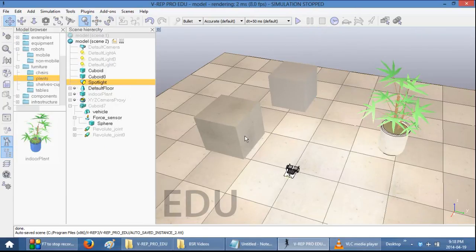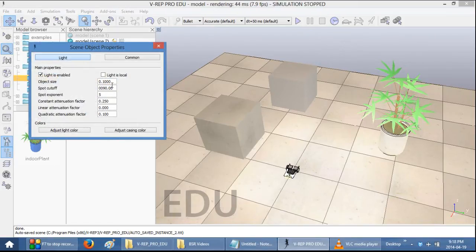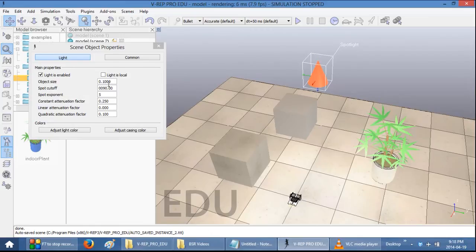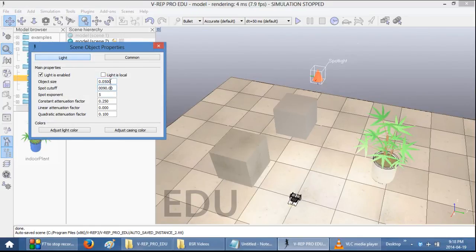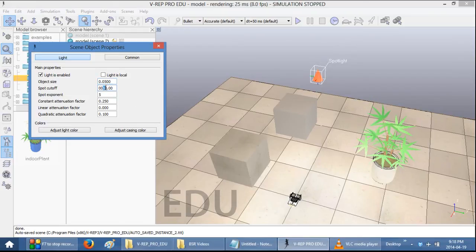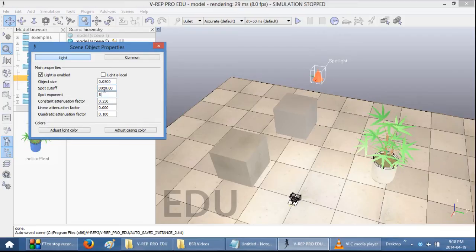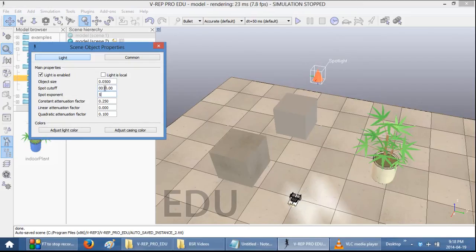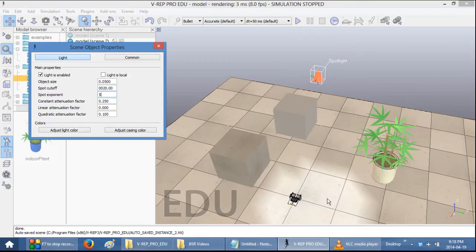If you want to adjust the properties of the Spotlight, you can double-click on it. And here you have a couple of options. You can, for example, change the size of the Spotlight itself. You can also change the angle of the Spotlight, which is set as a maximum for 90 degrees. Let me make it a bit more drastic. So here you can change it to make it larger or smaller.